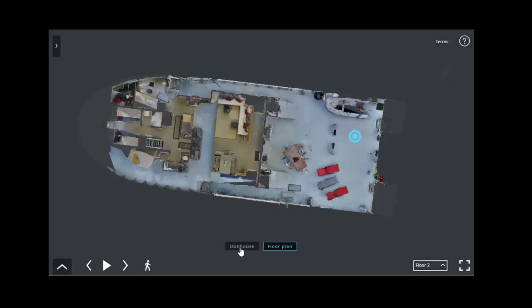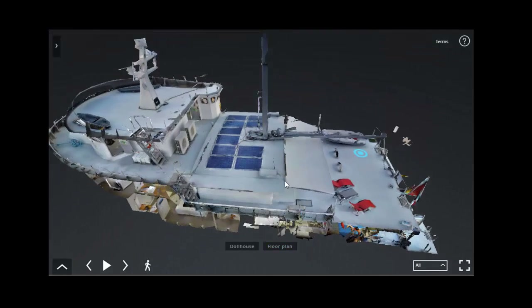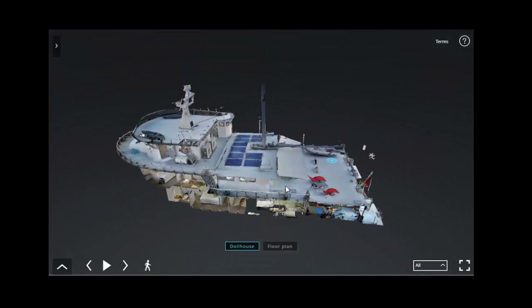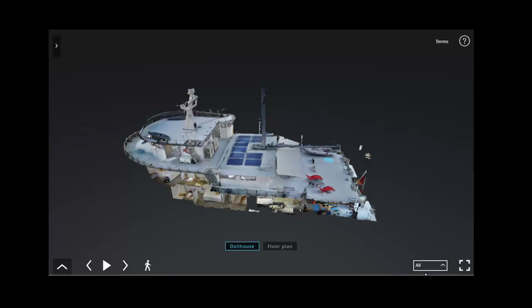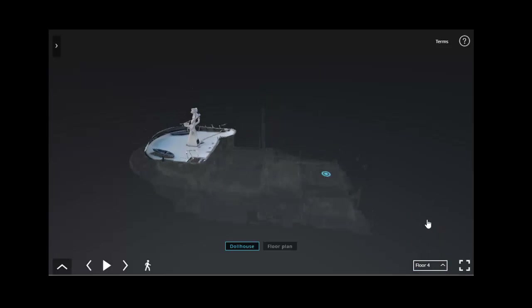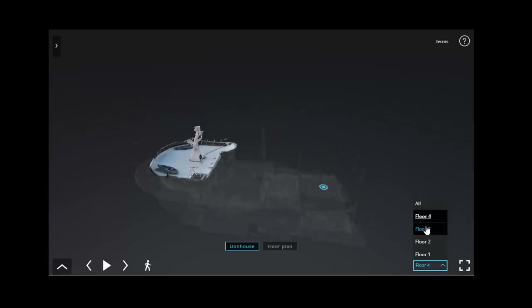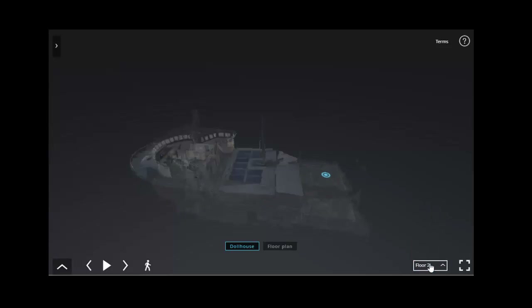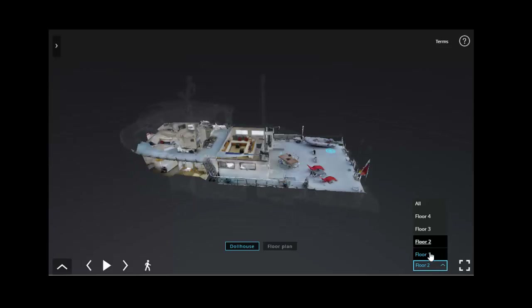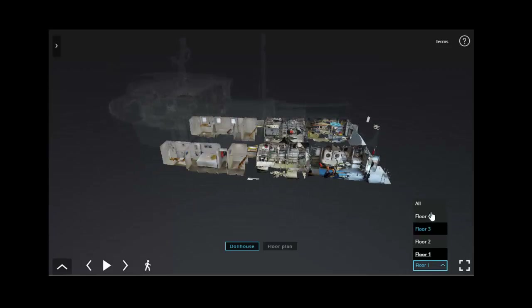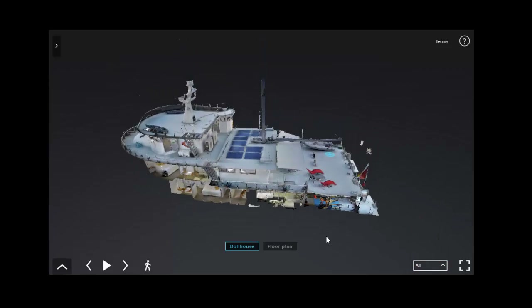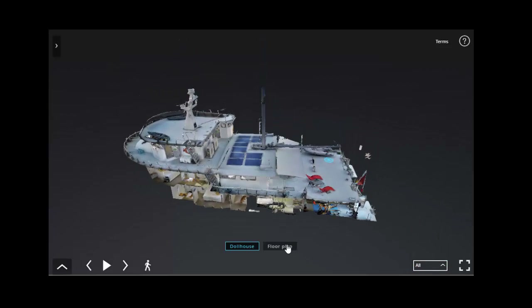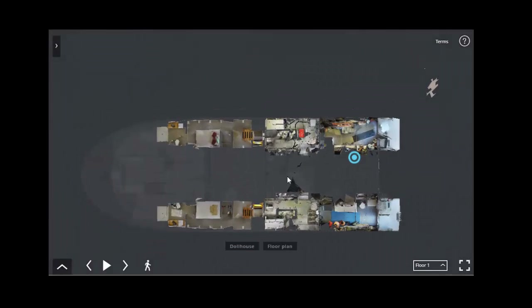On the bottom right-hand side, scan back out to the dollhouse view. On the bottom right-hand side we can separate each and every floor. And we can also do this for the floor plan.